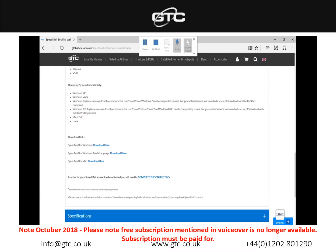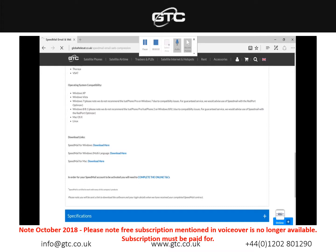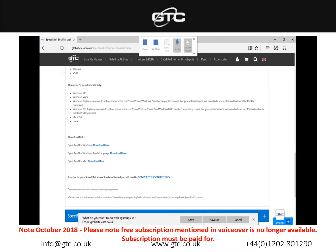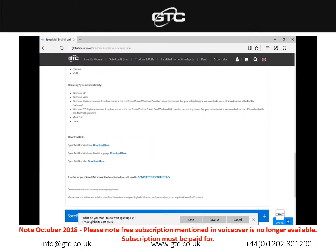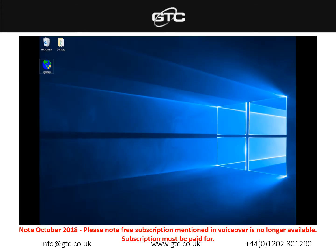Today I'm using a Windows computer so I'll select the top option. We do also offer Windows multi-language and a version for Mac as well. To download simply click on the link and we'll then save that to our desktop. As you can see I've already downloaded it to my desktop so we'll cancel this window and bring up this here.